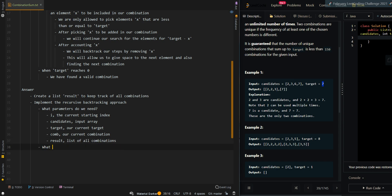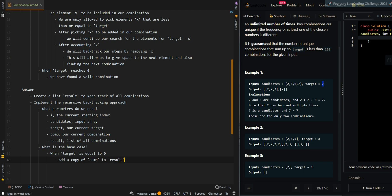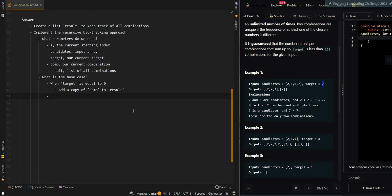The base case is when target reaches zero — that means we have found a valid combination. Then we add a copy of com to result. This is very important. Then we return from the recursive call.